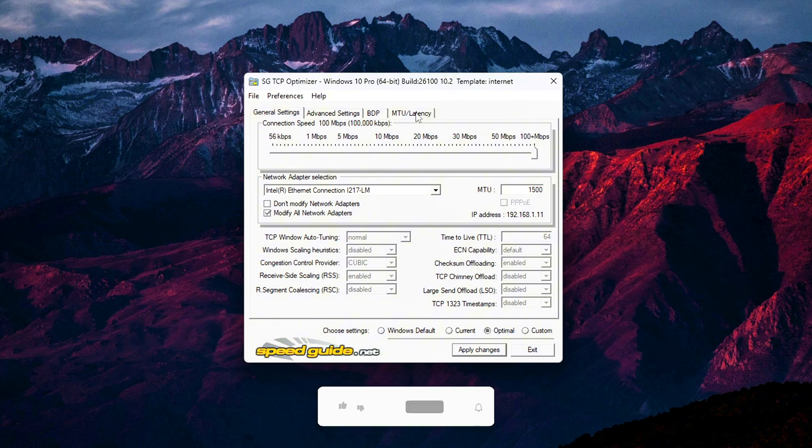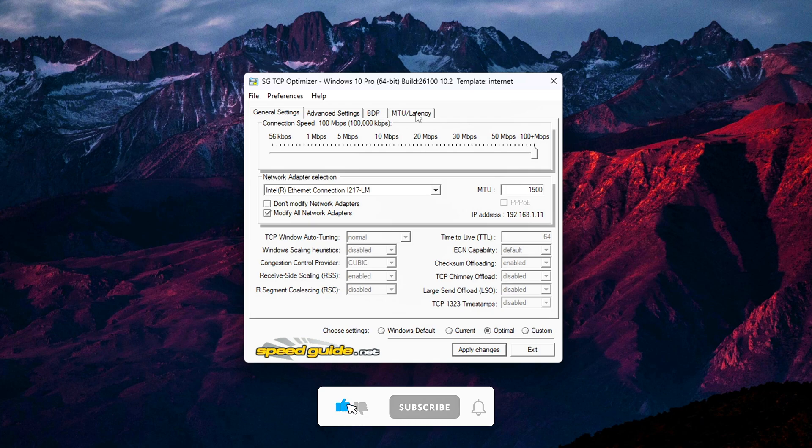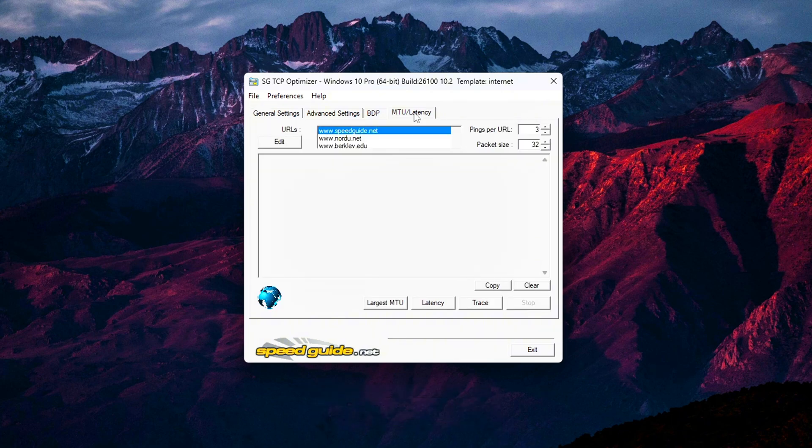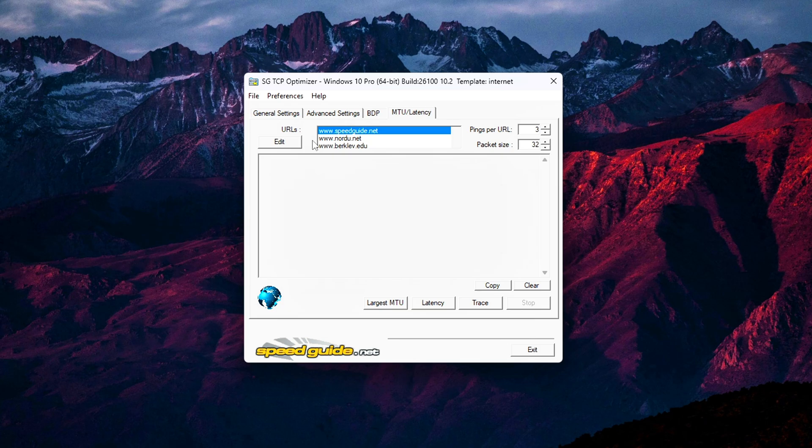It's the largest size a single data packet can be when sent over your network. If it's too high, packets get fragmented. Too low, and you waste bandwidth sending more packets than needed. Either way, it can cause lag spikes, slower downloads, or dropped connections.